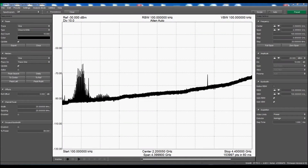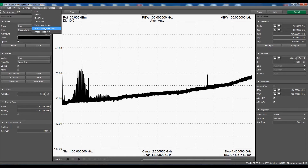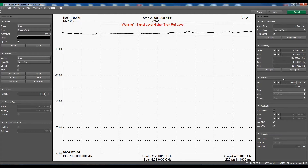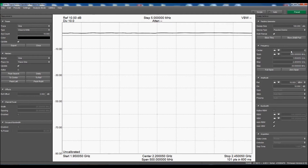Let's change our analysis mode to Scalar Network Analysis. The signal is off screen, so let's set our reference level to 10 dB, center frequency to 600 MHz, and span to 500 MHz.